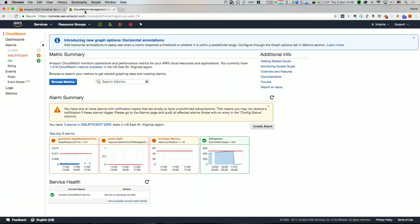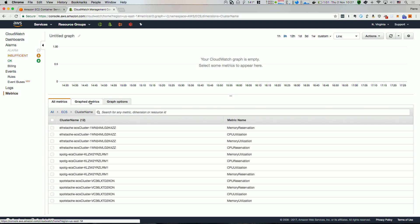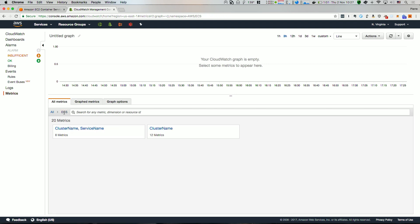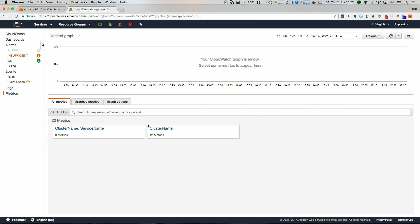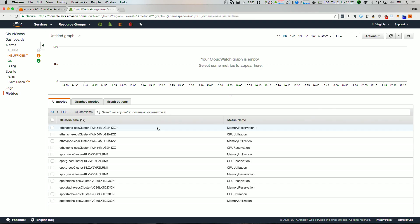Let us visit the CloudWatch console now. The metrics you found in the ECS console are also available here. You can look at metrics along two dimensions. One way is per service per cluster, where you will find utilization. Looking at metrics per cluster, you will see both utilization and reservation. We recommend using reservation metrics for scaling the ECS cluster.